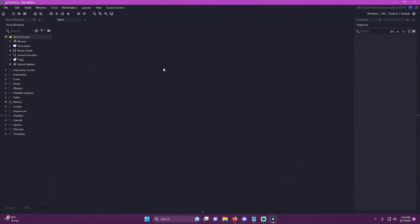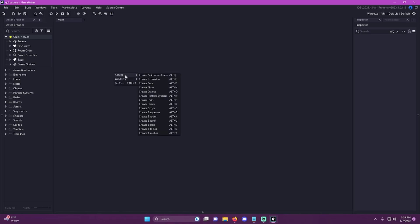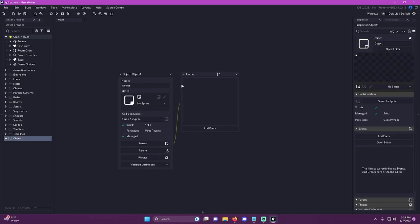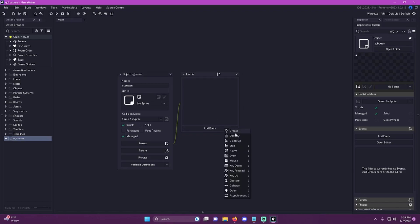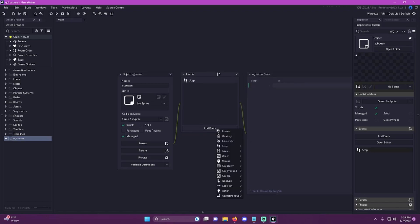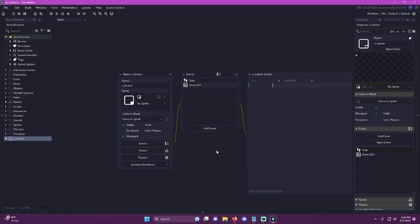So here we are in a new blank project. The first thing I'm going to do is create an object, and this object is just going to be called O_button. I'm going to go ahead and add a step event and a draw GUI event.